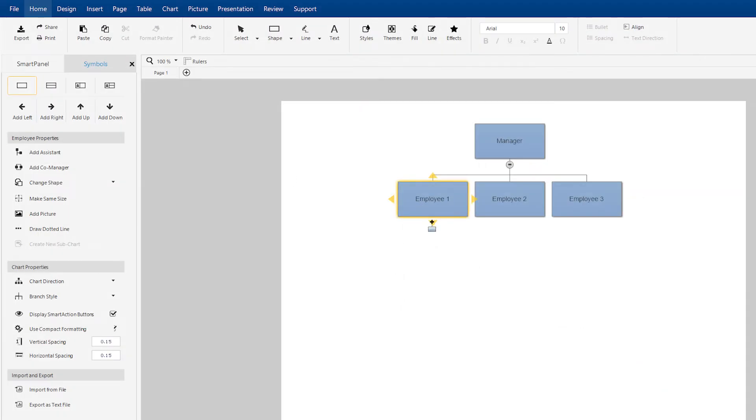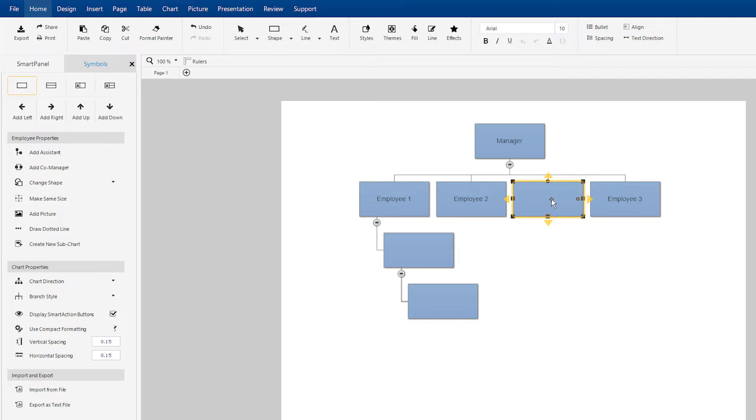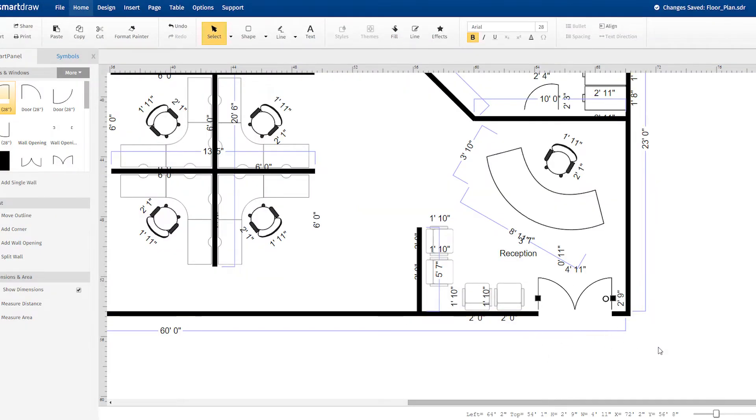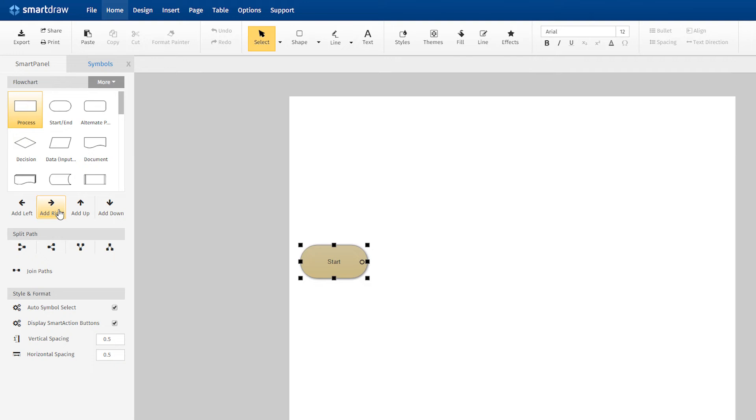And when you start drawing, the experience is dramatically different. SmartDraw uses automation to make diagramming quick and easy. It does the drawing for you.